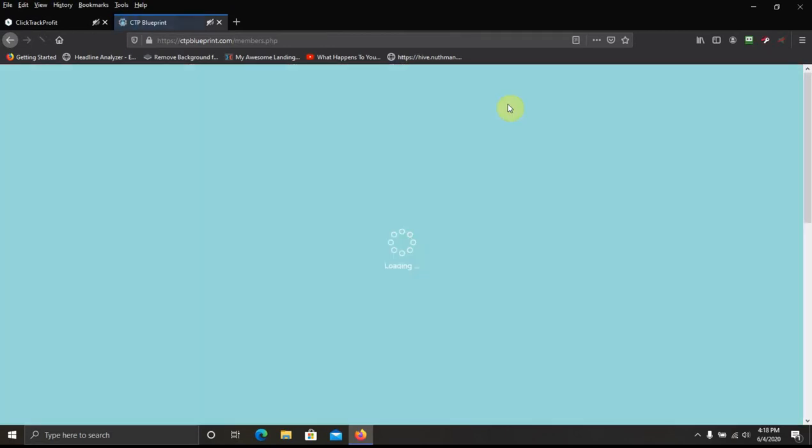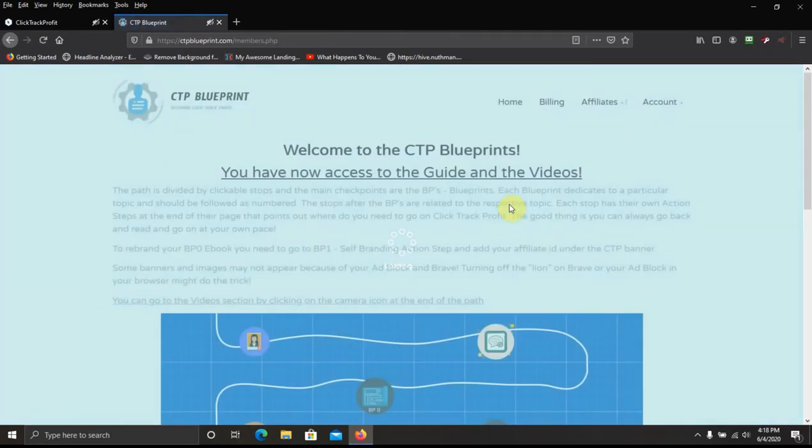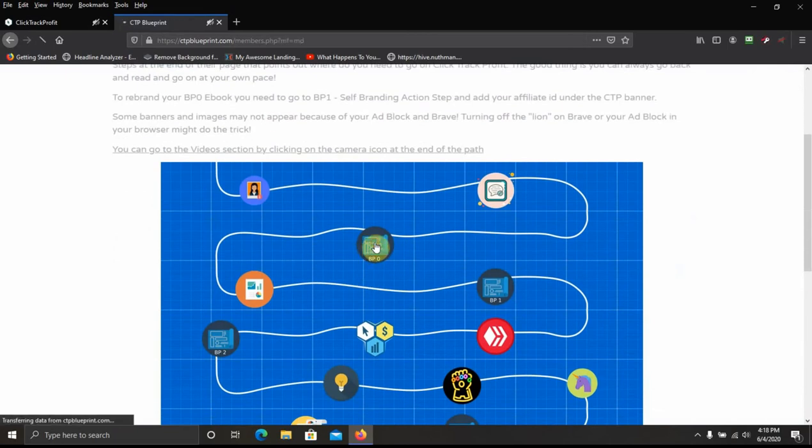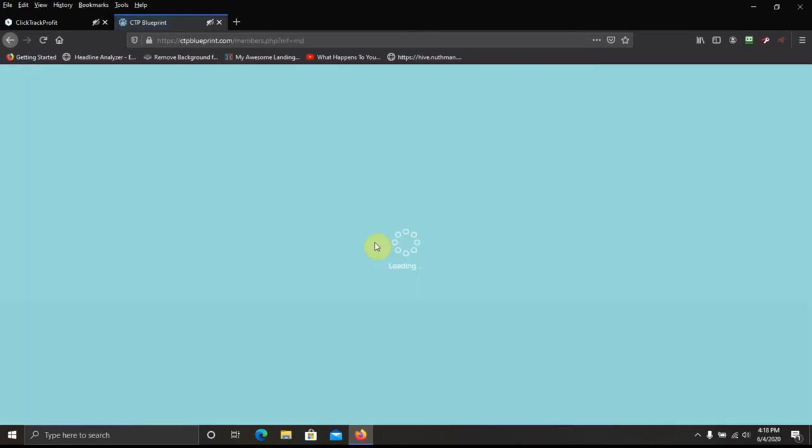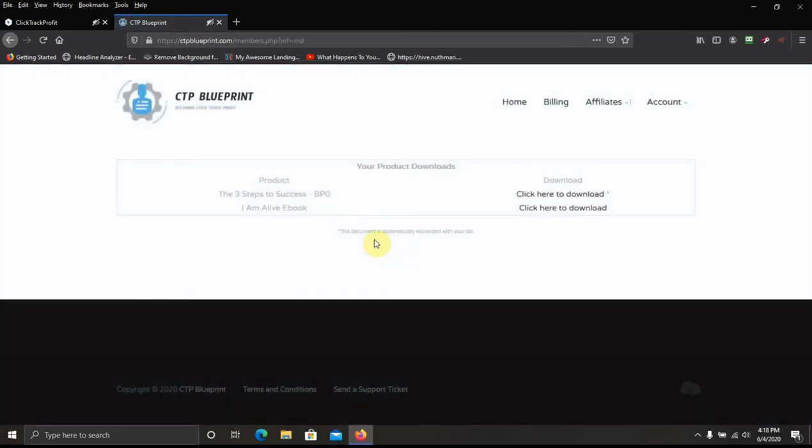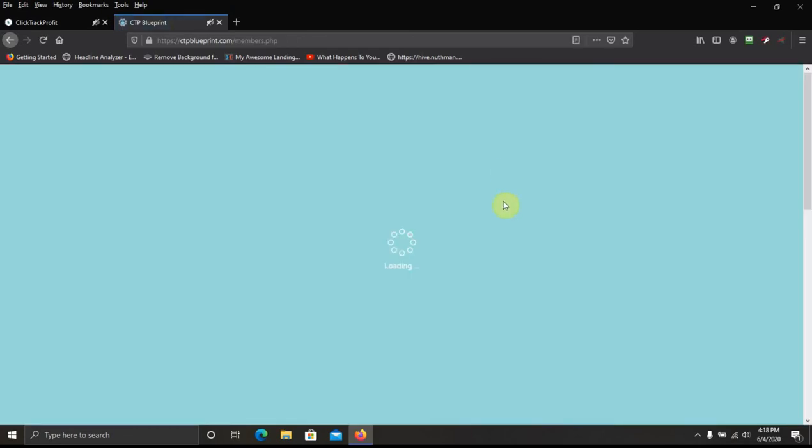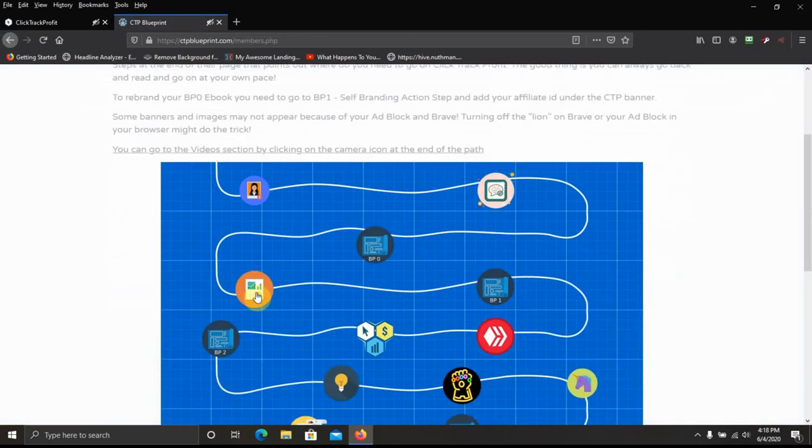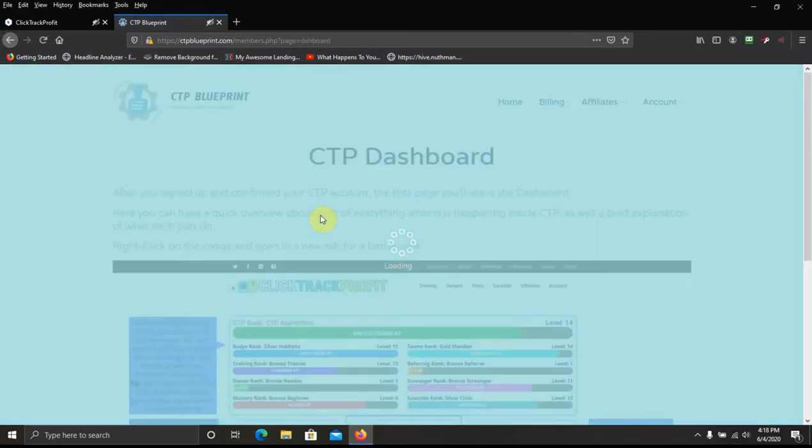It's a little bit about CTP and its background. I go back to the home page. Then you go to the next one. And of course you have your downloads here. Back to the home page. And go to the next blueprint.